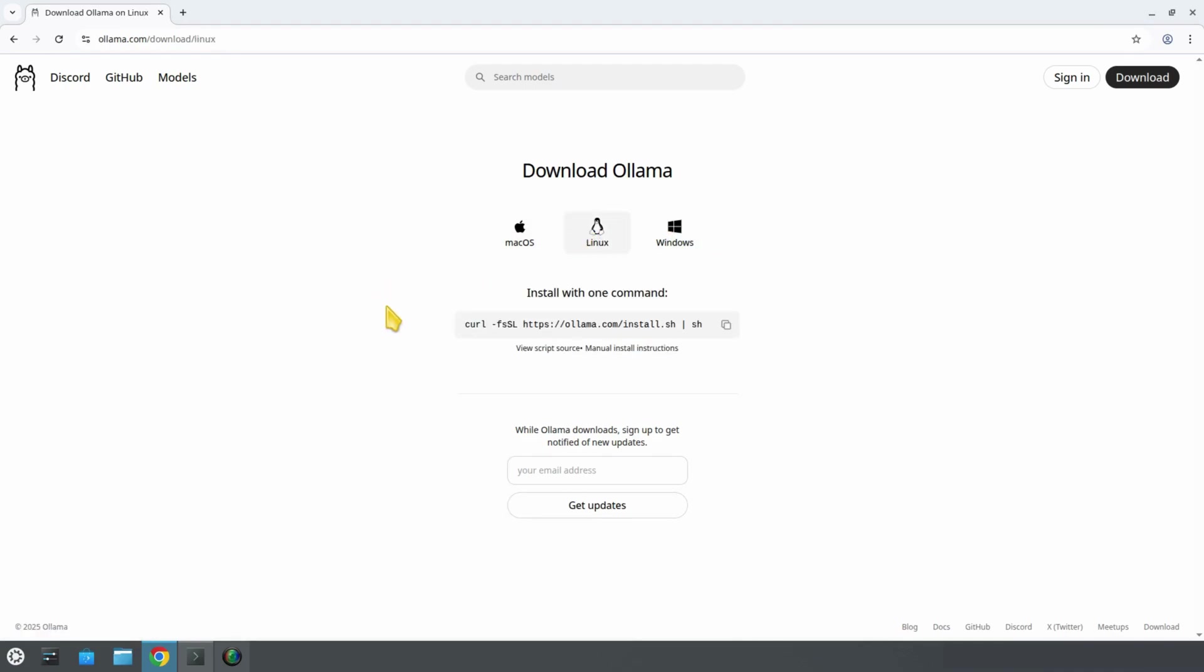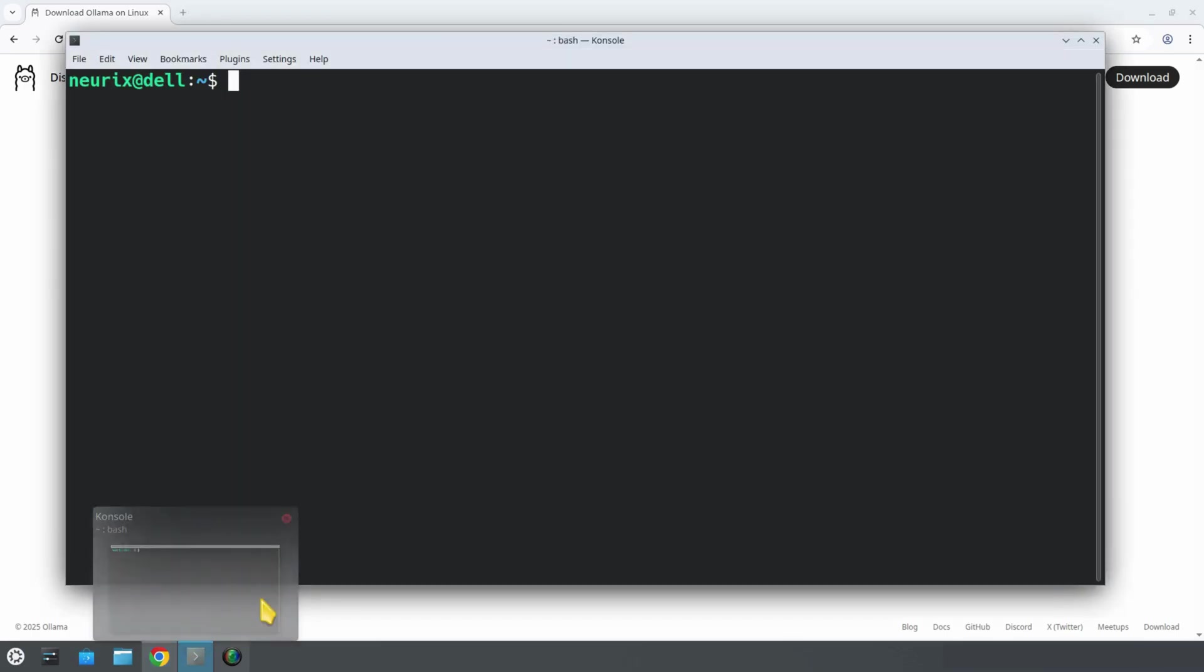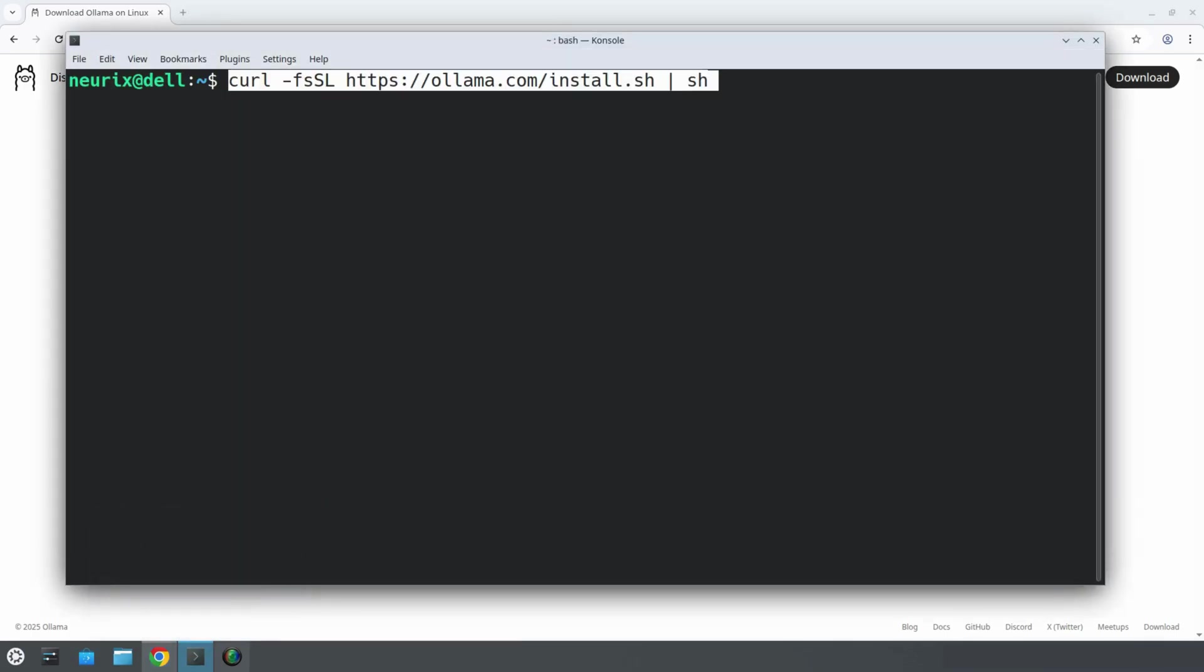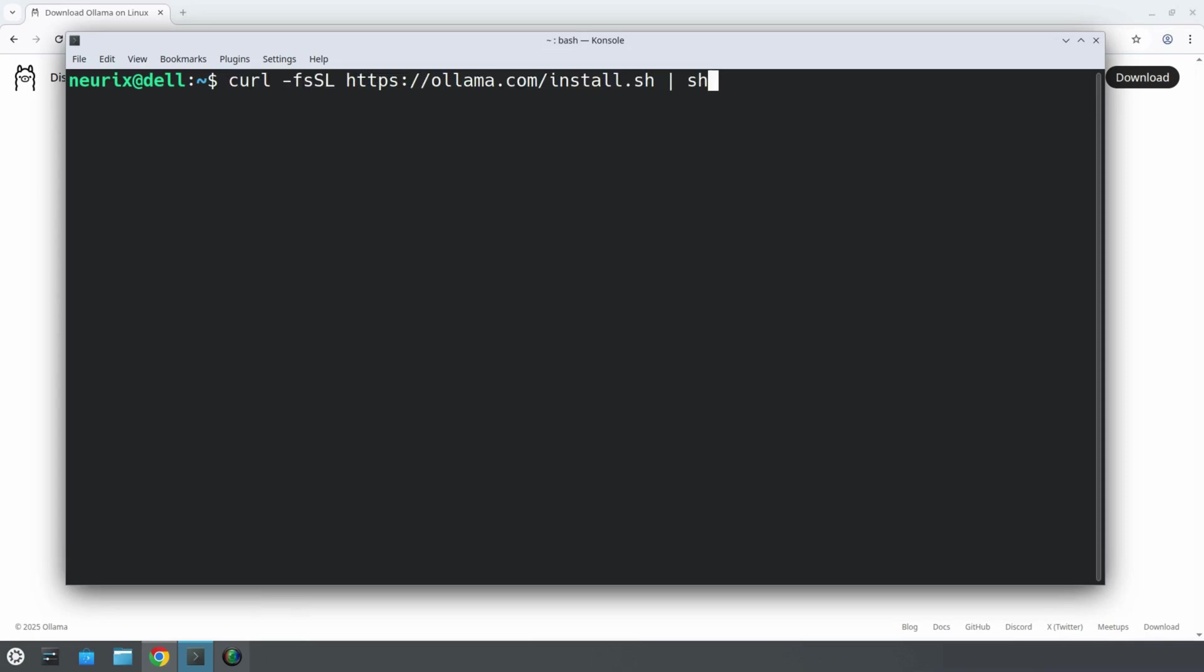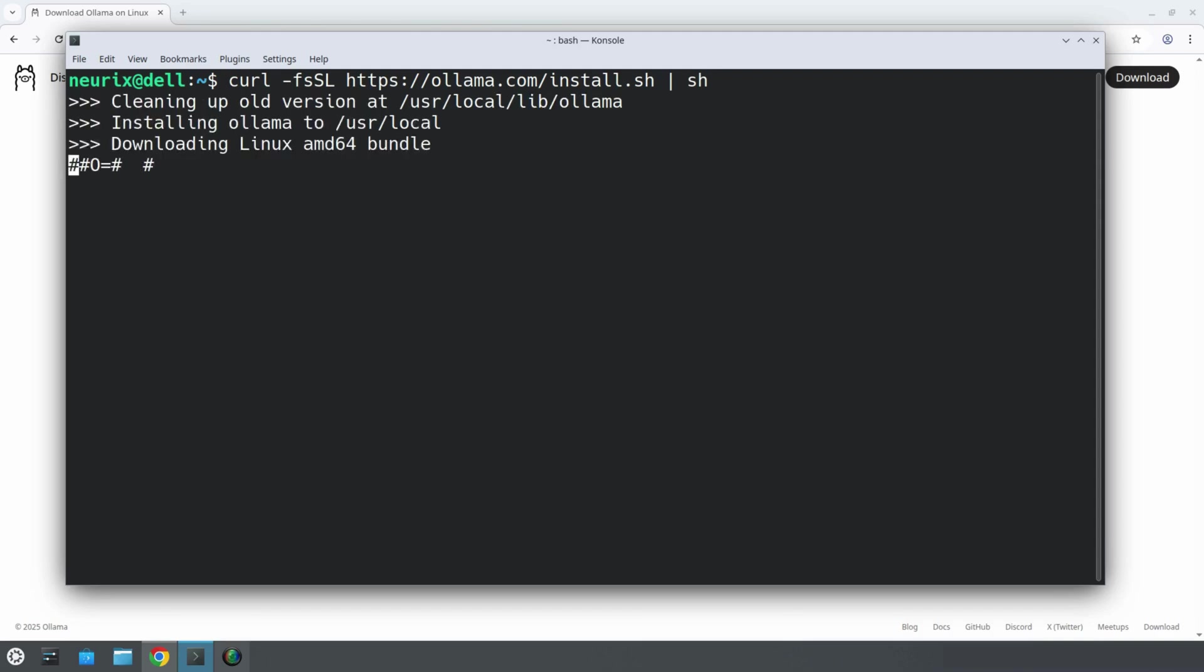I am using Linux, so I will choose the Linux method. But if you are on Mac or Windows, the process is almost the same. So for Linux, we copy this link here and paste it to our terminal. This will download and execute a shell script from the Ollama website to install the Ollama software on your system. So let's press enter and see what happens.